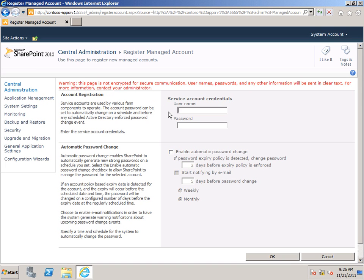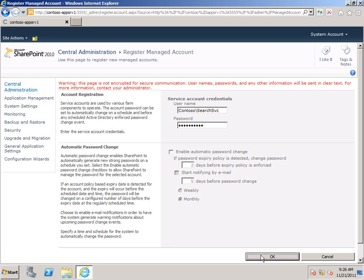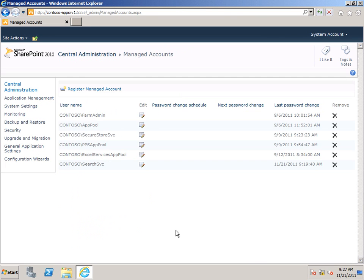And then the account that I want is that Search Service account that we just created, which was Contoso Search Service. Type my password. And you can see here's the automatic password change section. So if you chose an expiring password, you can have SharePoint Server handle updating the password for you by enabling this setting and specifying the parameters for changing that password. Now, in my case, of course, I chose a non-expiring password, so I'm going to leave this unchecked. Click OK. Here's my Search Service account.